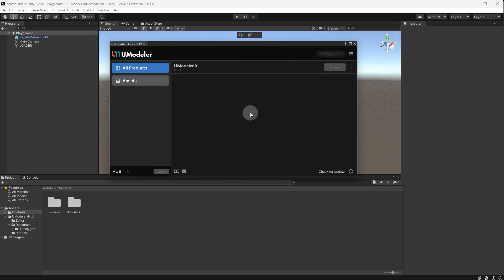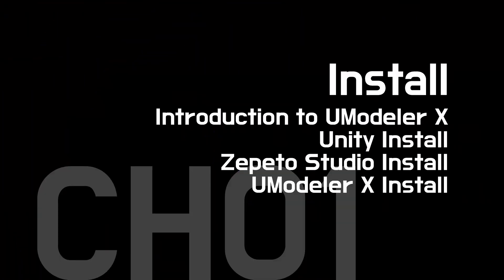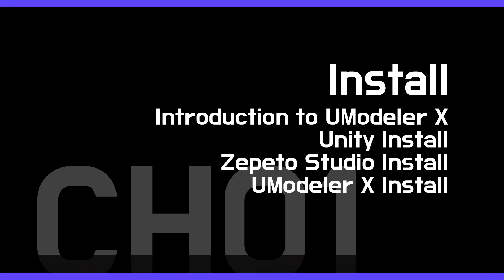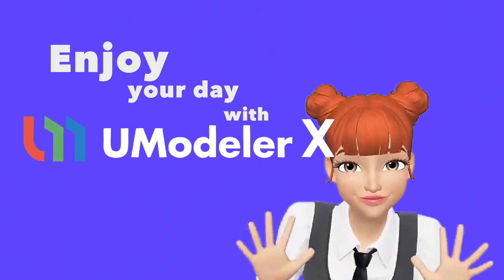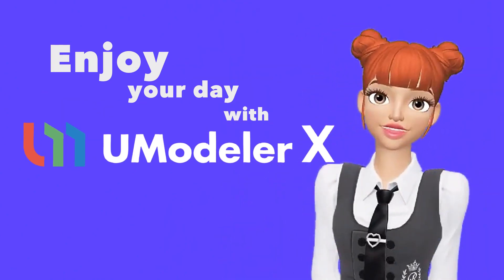This concludes the program installation manual. We have explored how to install the necessary programs for creating Zapito items. Next time, we will learn about the modeling techniques required to create Zapito items.